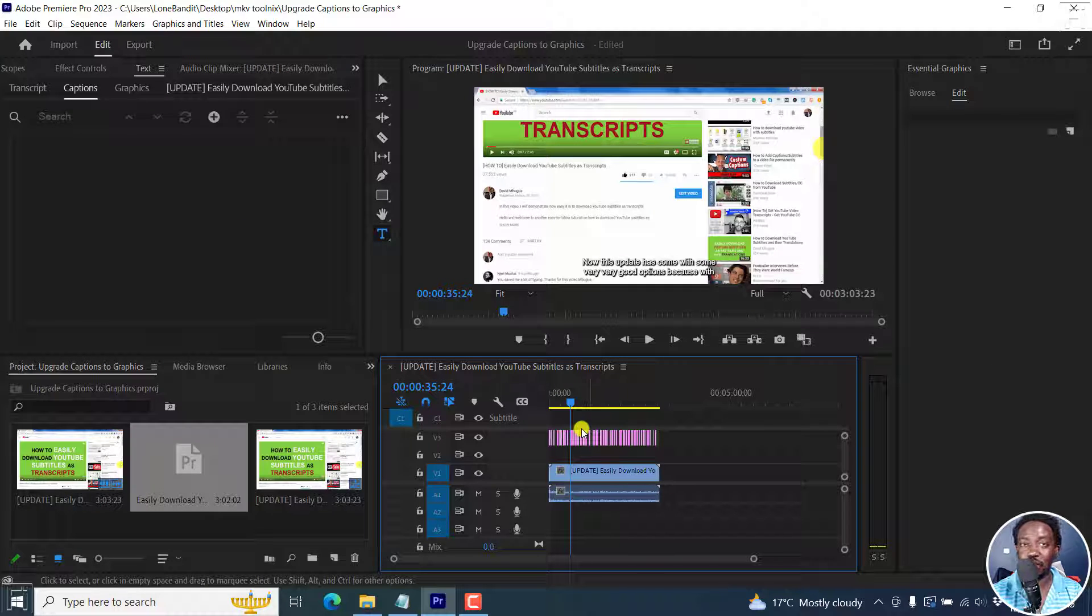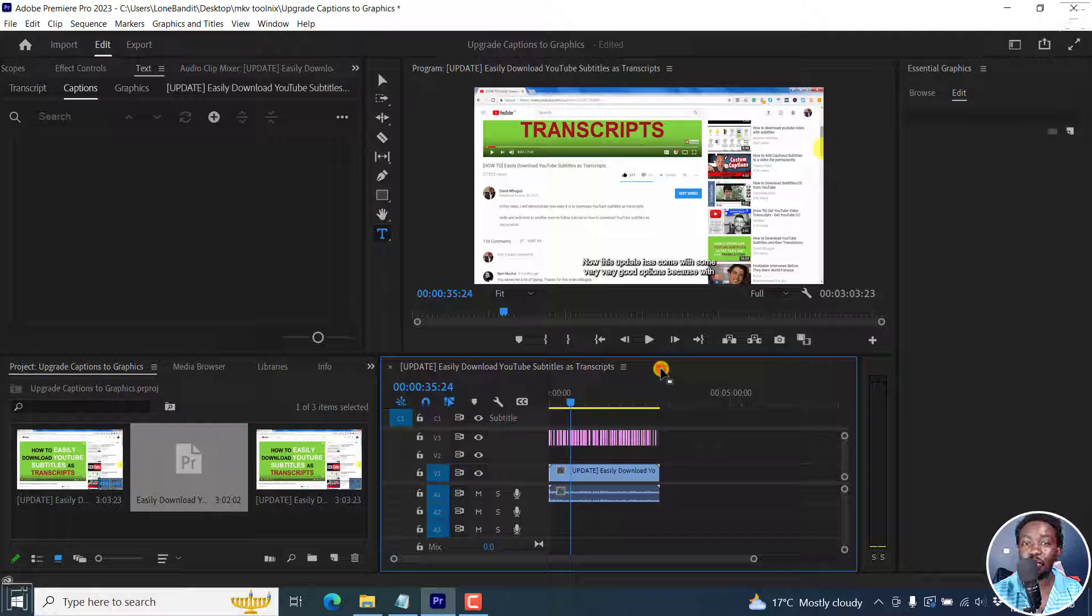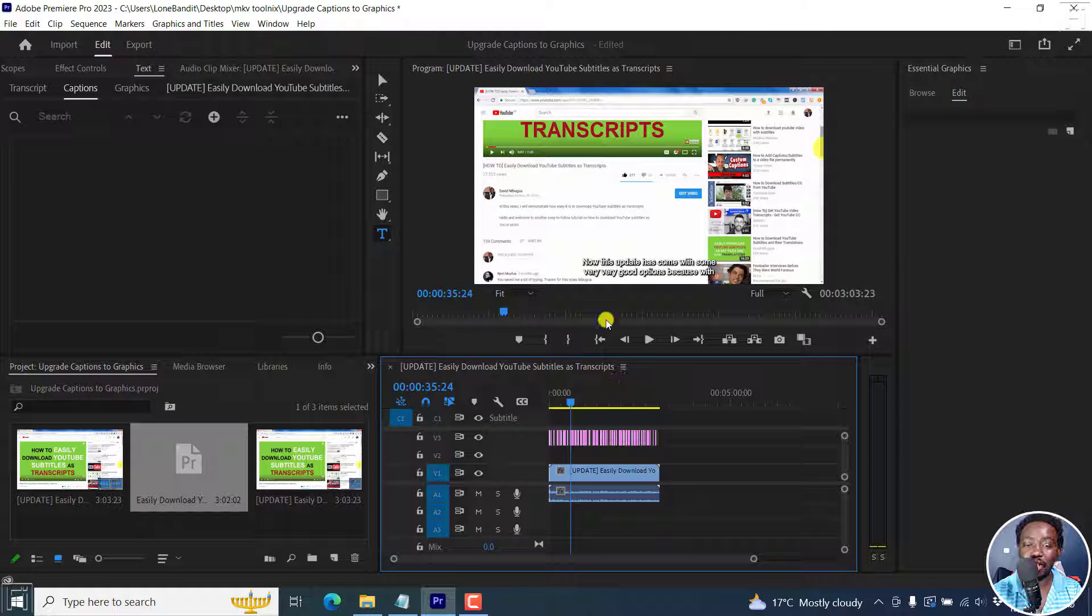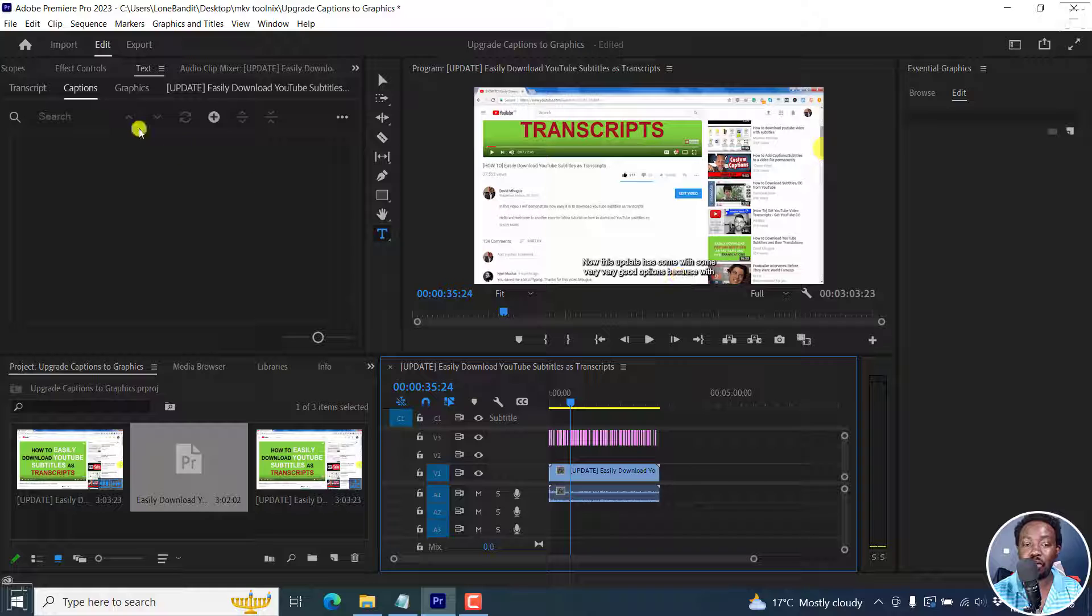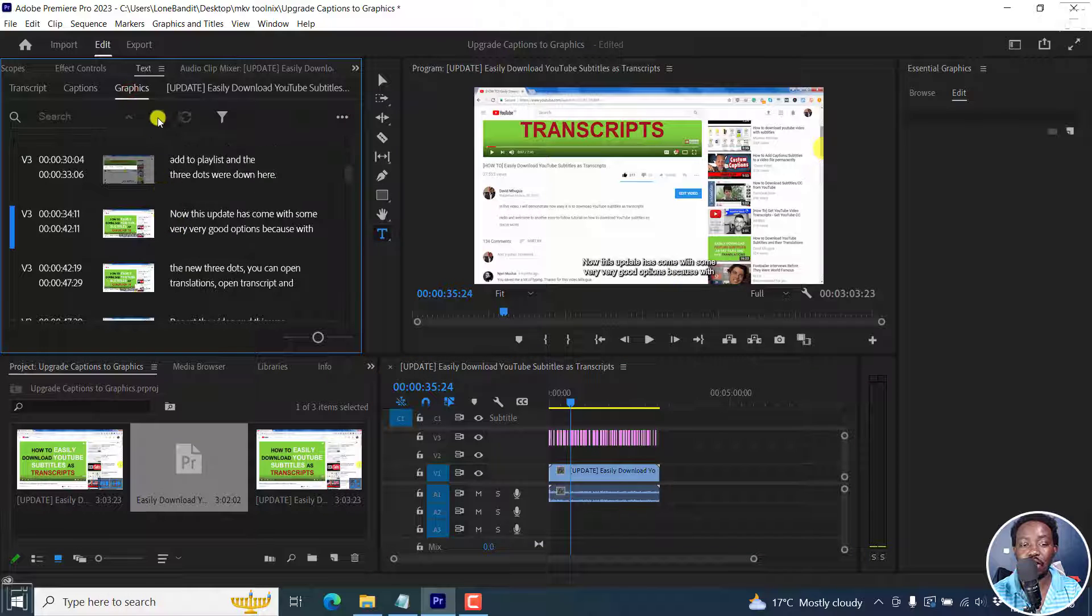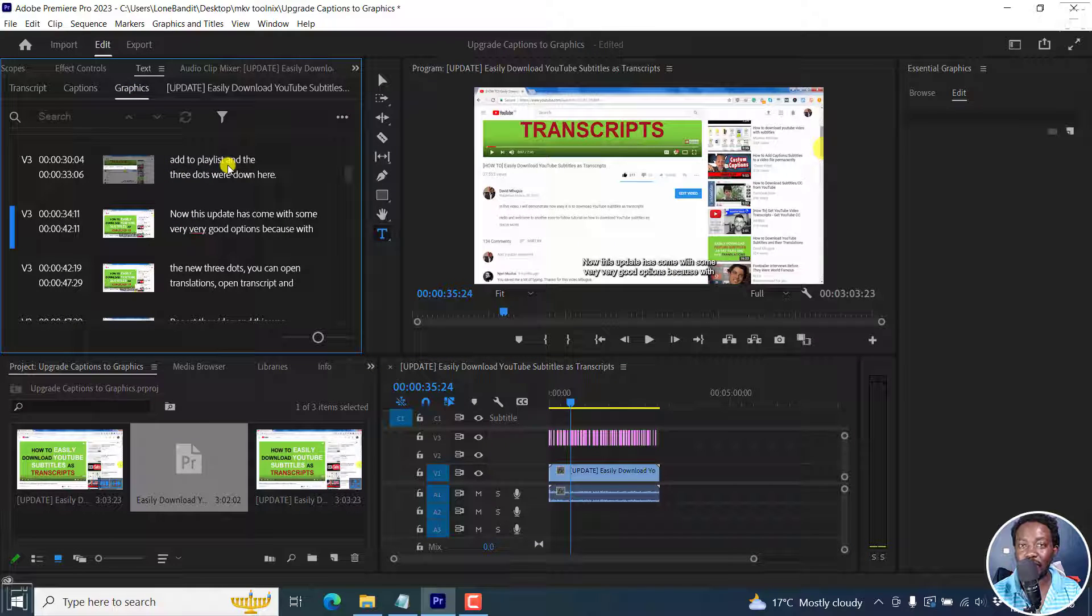Now, the new graphic, that is the newly converted captions to graphic, is available for you to edit and manipulate. You can edit the text right inside the program window or inside the graphics option right here.